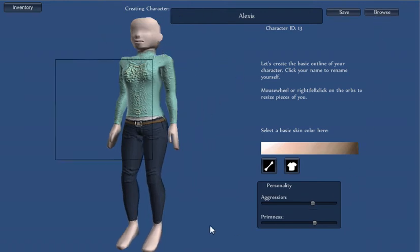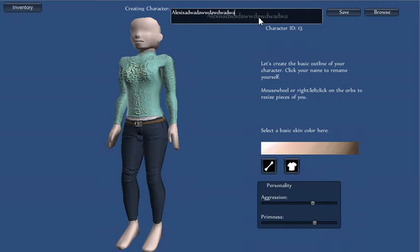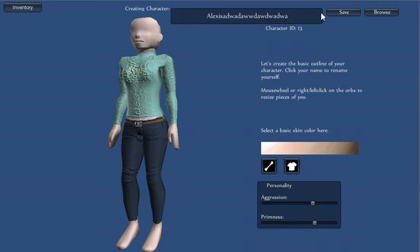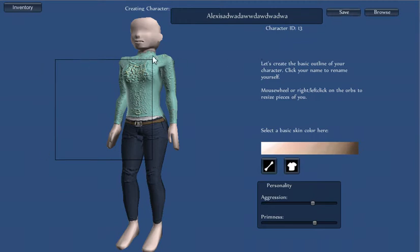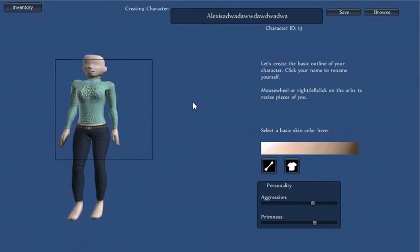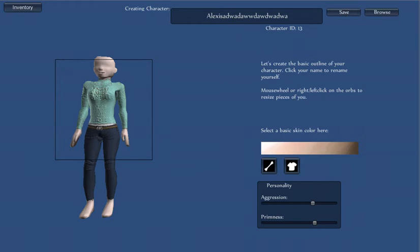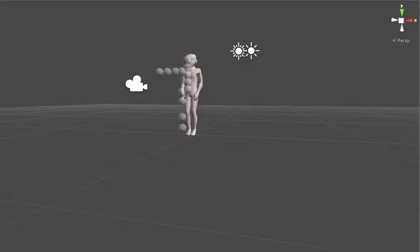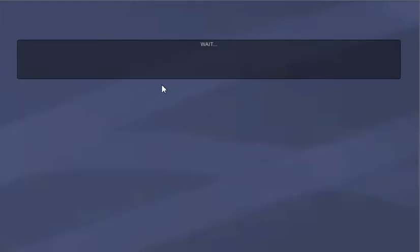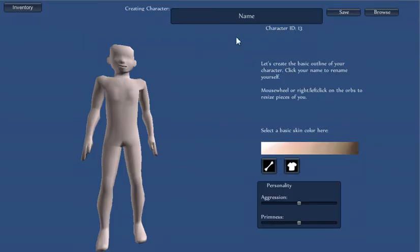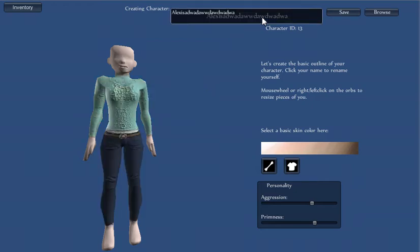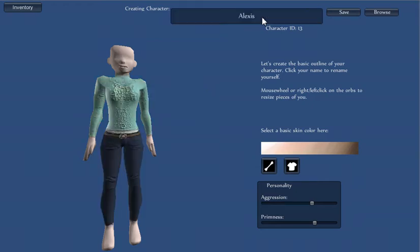This is the character overview. So here we've got our name, which is Alexis. If we were to click on that, we could change it to whatever we wanted. Similarly, if we wanted to save, we could click here. Now this black box that shows up when you hover over save is the thumbnail that will get saved with your character. So if we were to click there, then there we are.